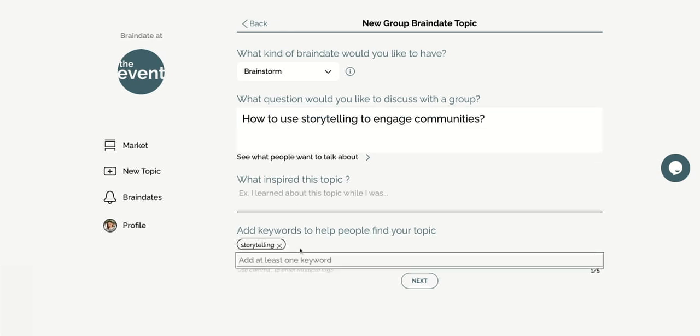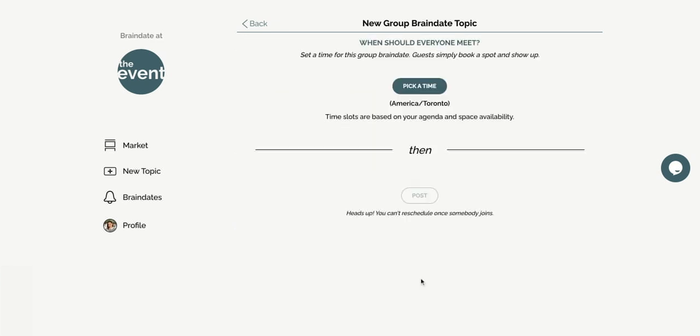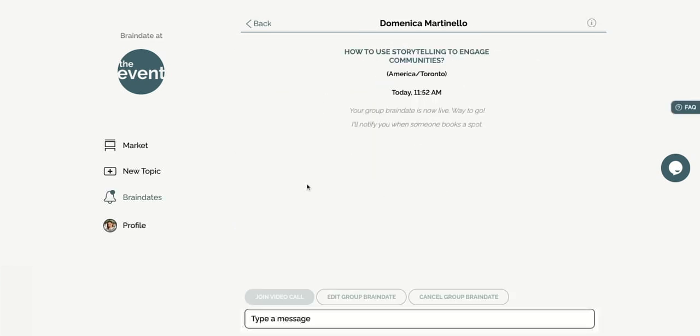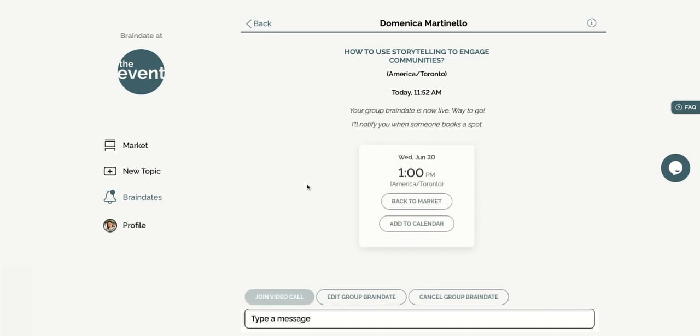Click next, time that works for you, and post. You're all set. Now participants at the event can join your group discussion from the market.